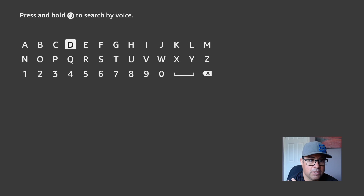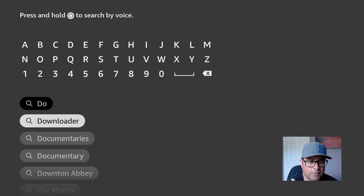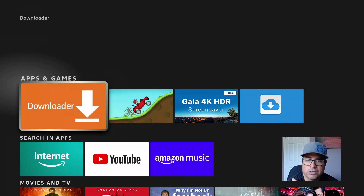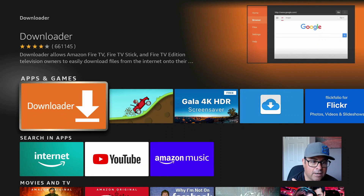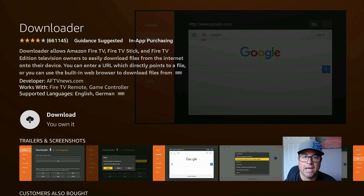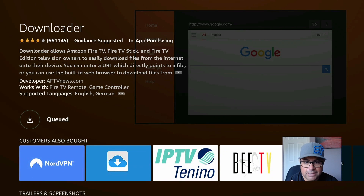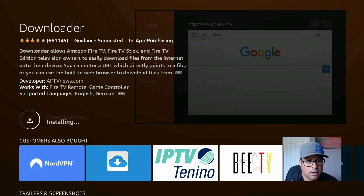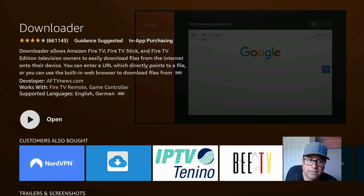You need to use a program called Downloader. Come down, click on Downloader, just type it in the search feature. There's this orange icon — pull it down and if you don't own it already, download it, just get it, own it, download it, install it. It takes a couple seconds, it's a very small program.